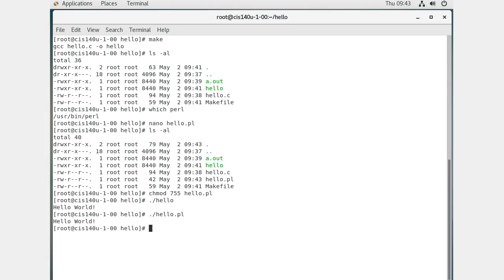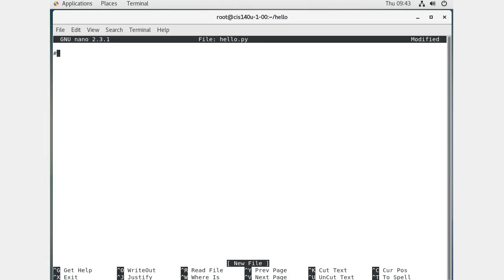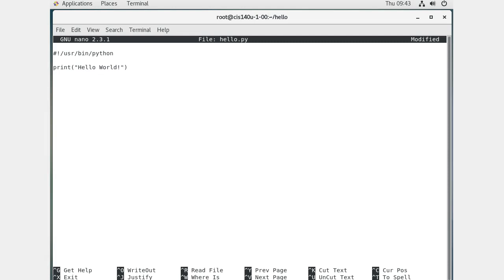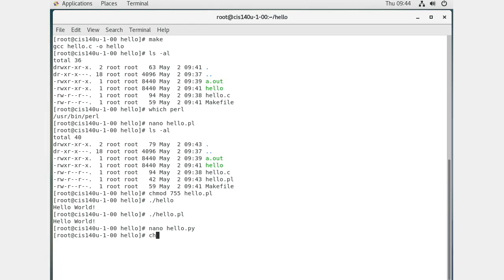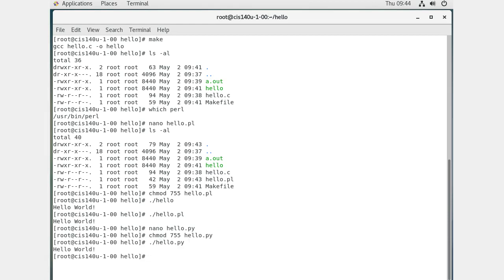For Python, create nano hello.py. Set the shebang to #!/usr/bin/python, then use print('Hello World'). You don't need the newline character or a semicolon at the end. Run chmod 755 hello.py, then ./hello.py — and that runs.